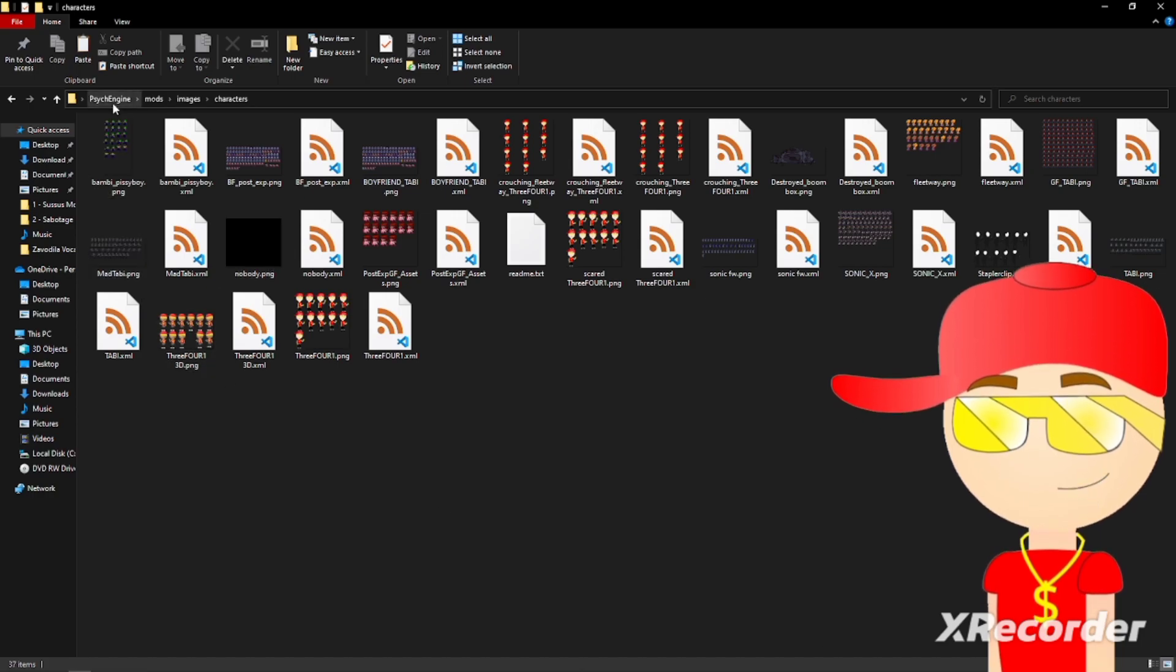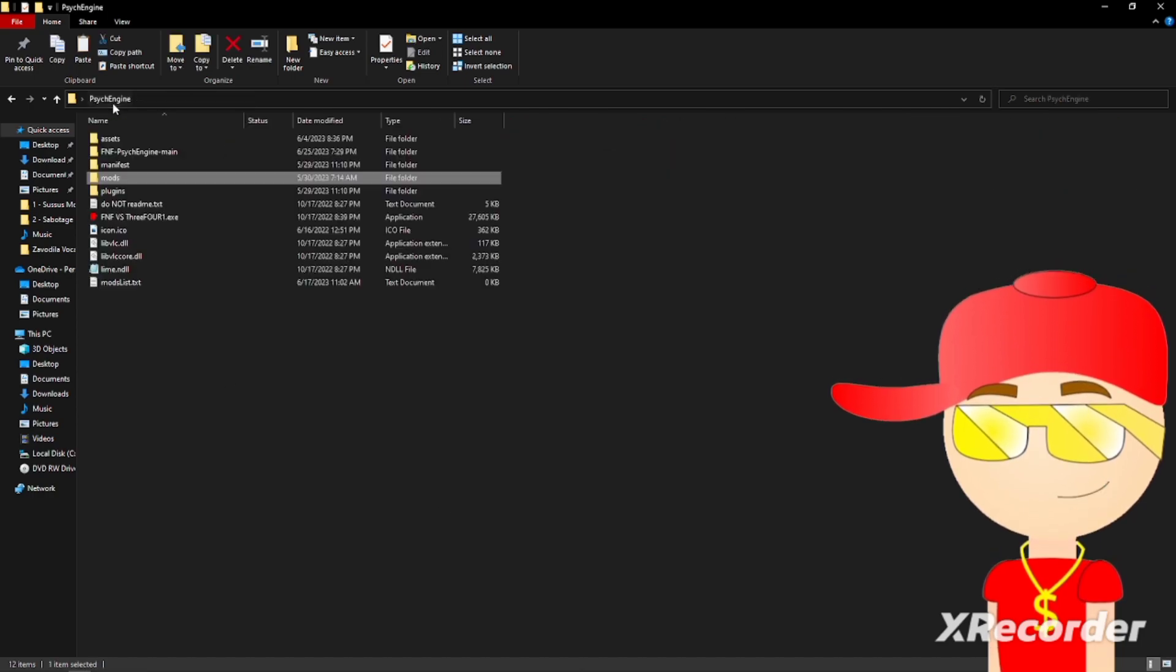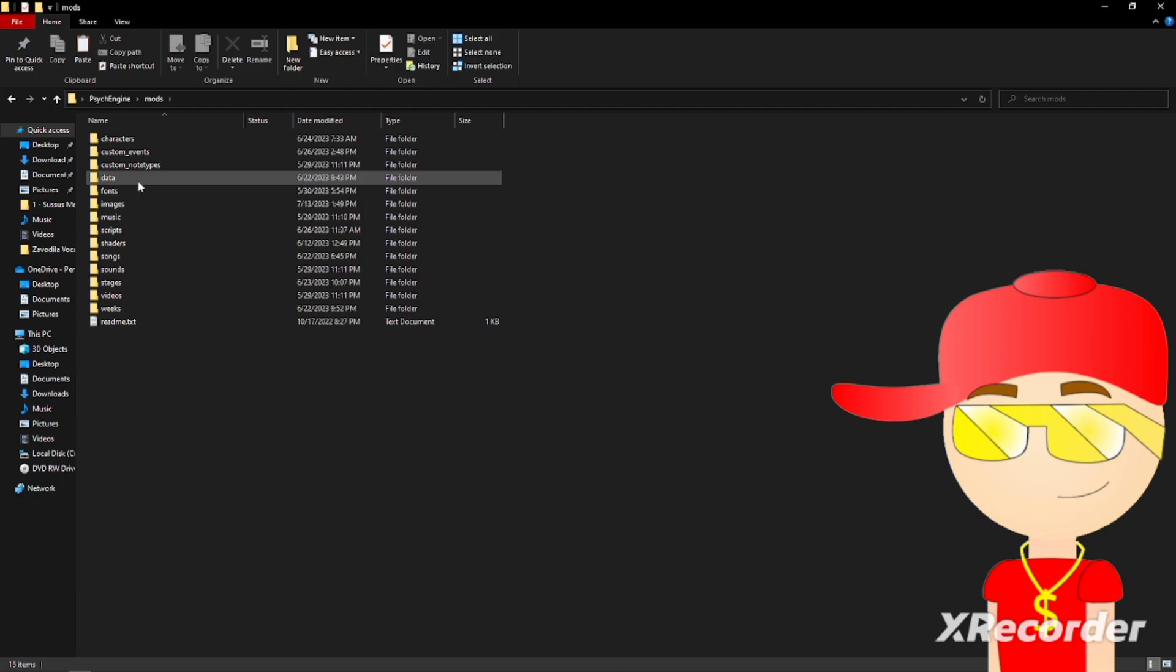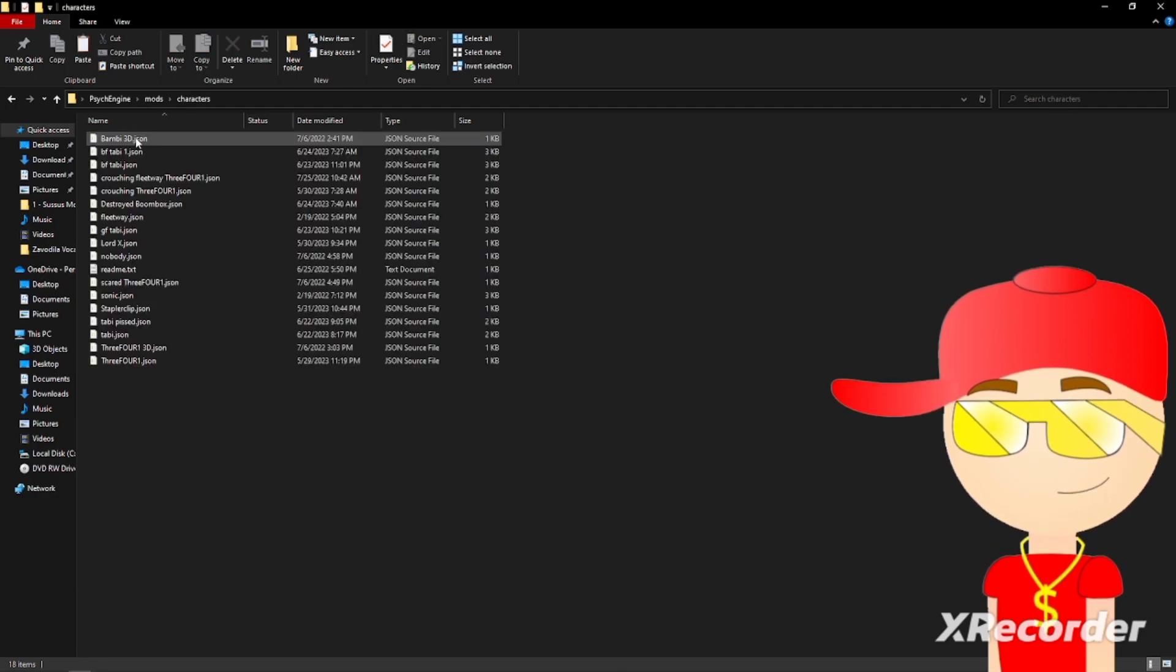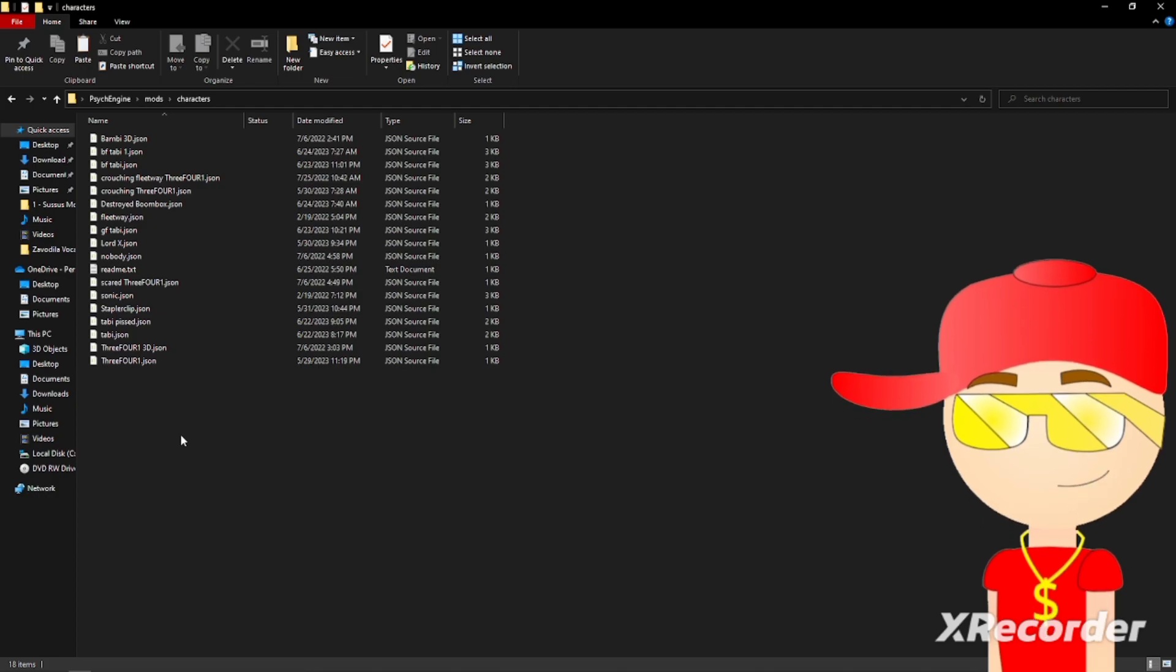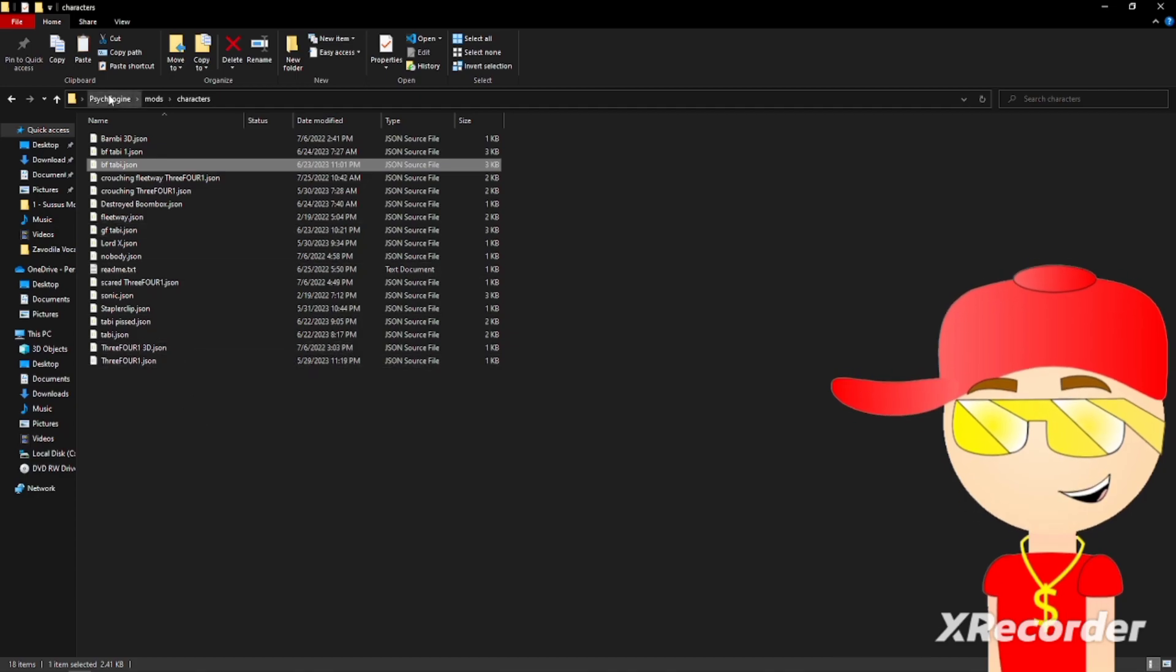Then you go to mods again, then you go to characters, then just paste the JSON file in here. Then you're done. So now bring your cursor up to psych engine right here.